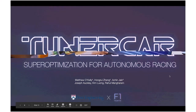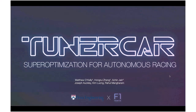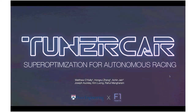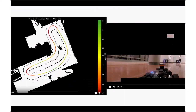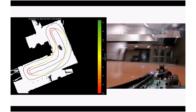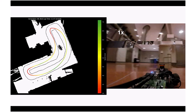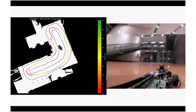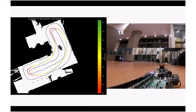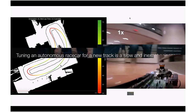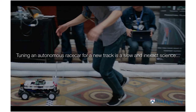Now we'll go in depth on our research project. We recently submitted to ICRA a project we're calling TunerCar — a super-optimization approach for autonomous racing. The goal of this project is to optimize for maximum performance for a given race car on a given race track, while also bridging the gap between simulation and reality — transferring the same policy found in simulation to the real car.